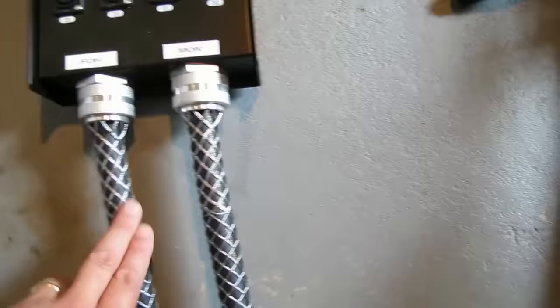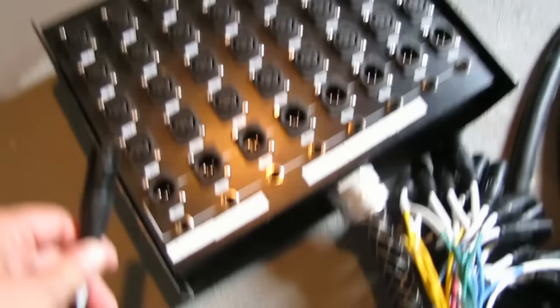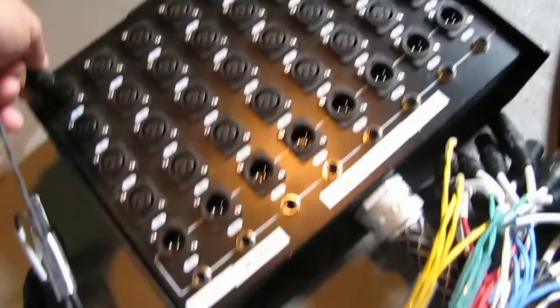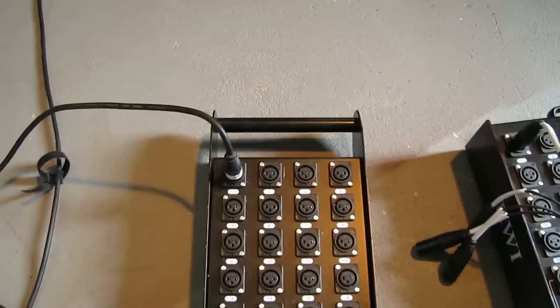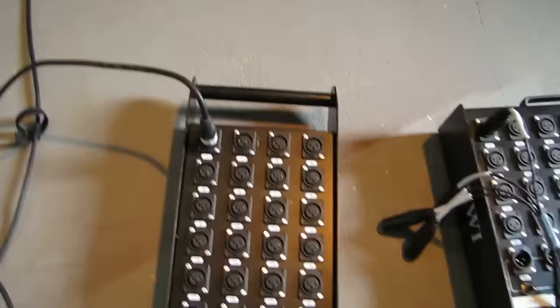So what we're going to do is we're going to take the pigtail in. In this example here, we're going to channel one, we're going to take channel one over here with the pigtails. And channel one on the pigtail here is going to connect right into channel one on the front of house snake.